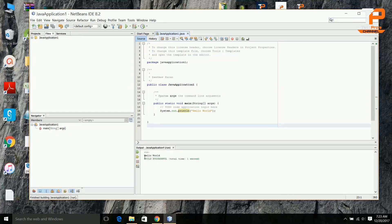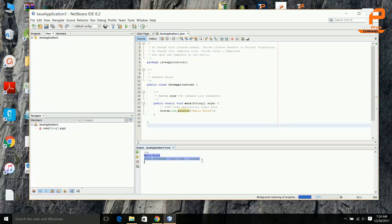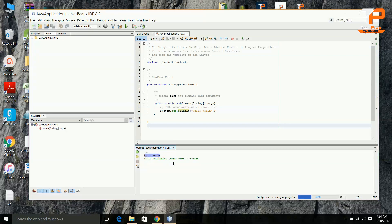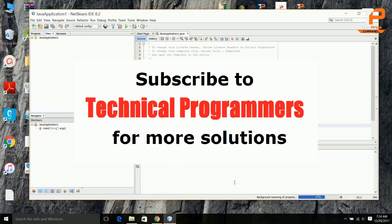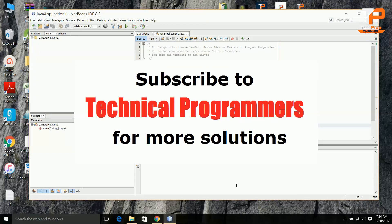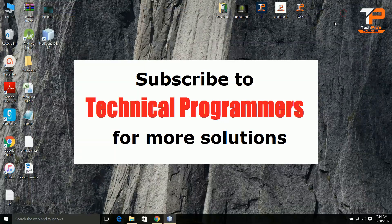Yes, this is successfully done. The hello world is successfully printed. Thank you guys for watching this video. Please subscribe to Technical Programmers for more solutions. Thank you.